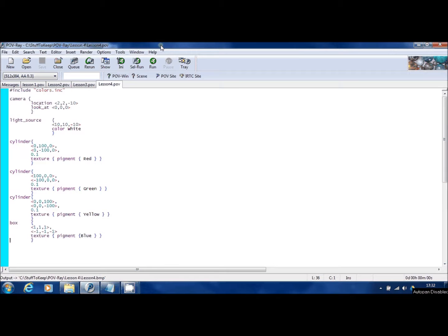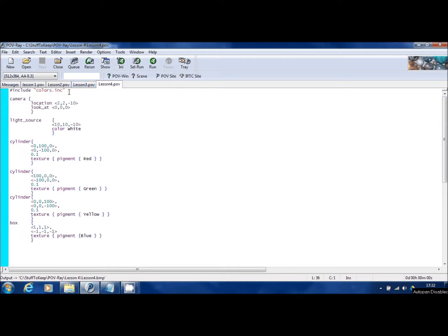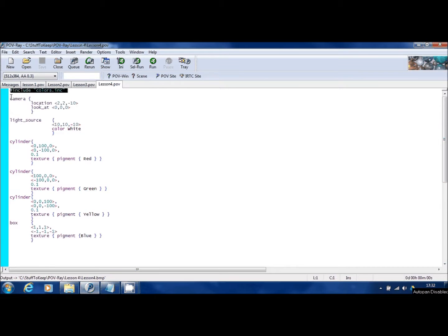Welcome back to the fourth of the POV-Ray lessons. I'm going to show you a few new things today. First off, I'm going to show you how to create an include file, much like the colors.inc file that we've had at the top of the previous lessons.